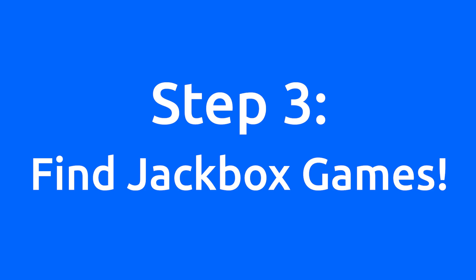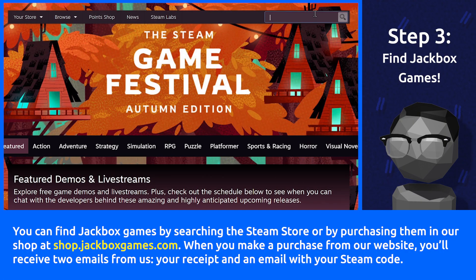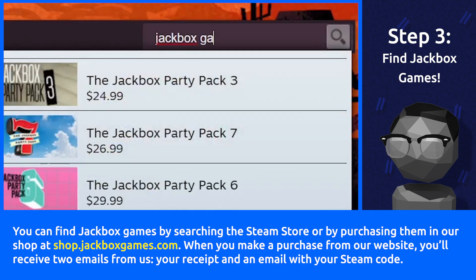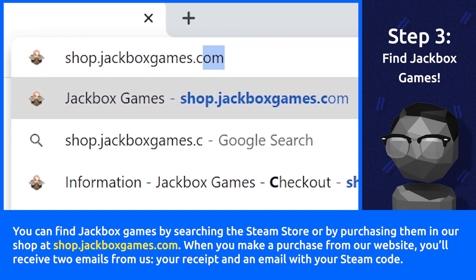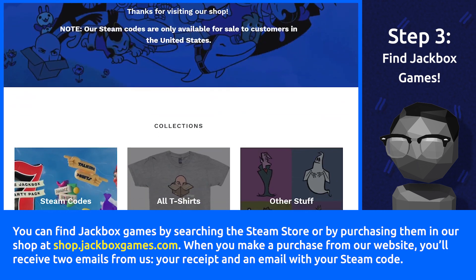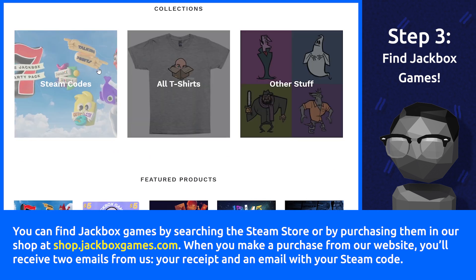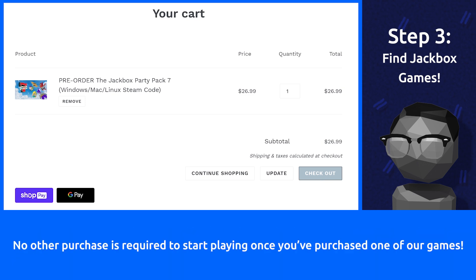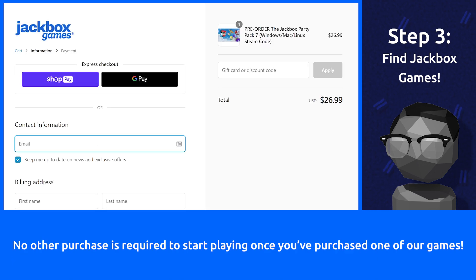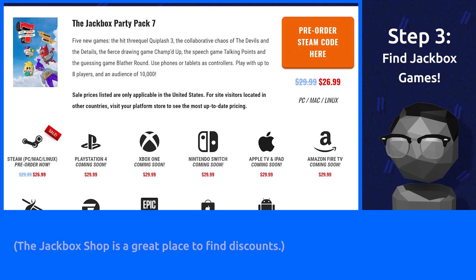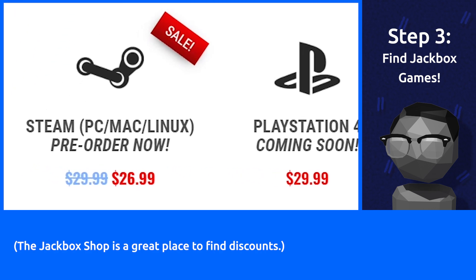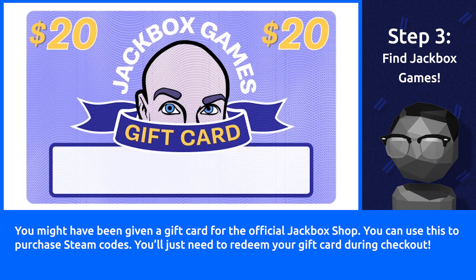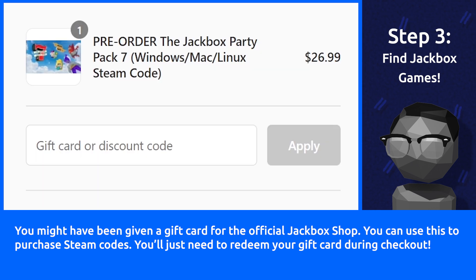Step 3: Find Jackbox Games. You can find Jackbox Games by searching the Steam store or by purchasing them in our shop at shop.jackboxgames.com. When you make a purchase from our website, you'll receive two emails from us: your receipt and an email with your Steam code. No other purchase is required to start playing once you've purchased one of our games. The Jackbox Shop is a great place to find discounts. You might have been given a gift card for the official Jackbox Shop — you can use this to purchase Steam codes, and you'll just need to redeem your gift card during checkout.